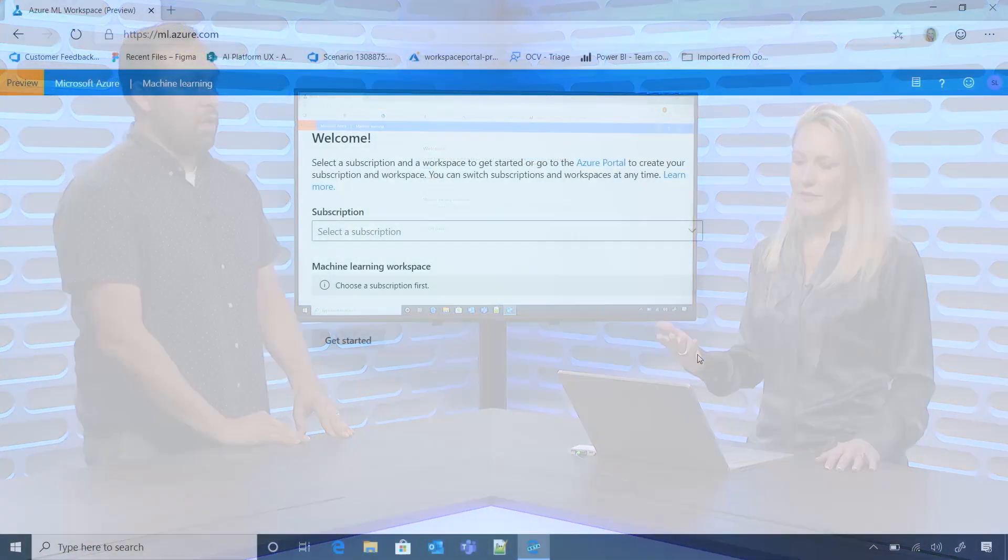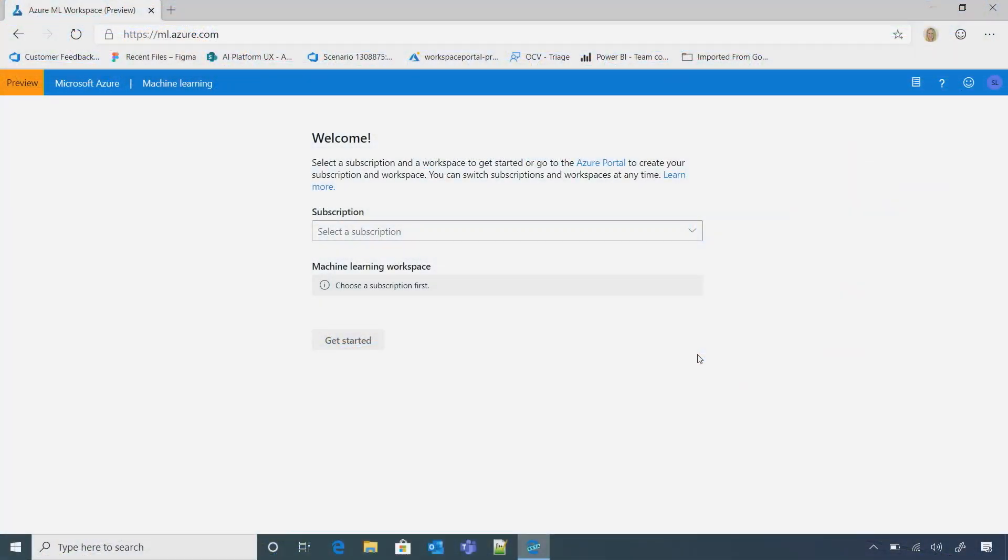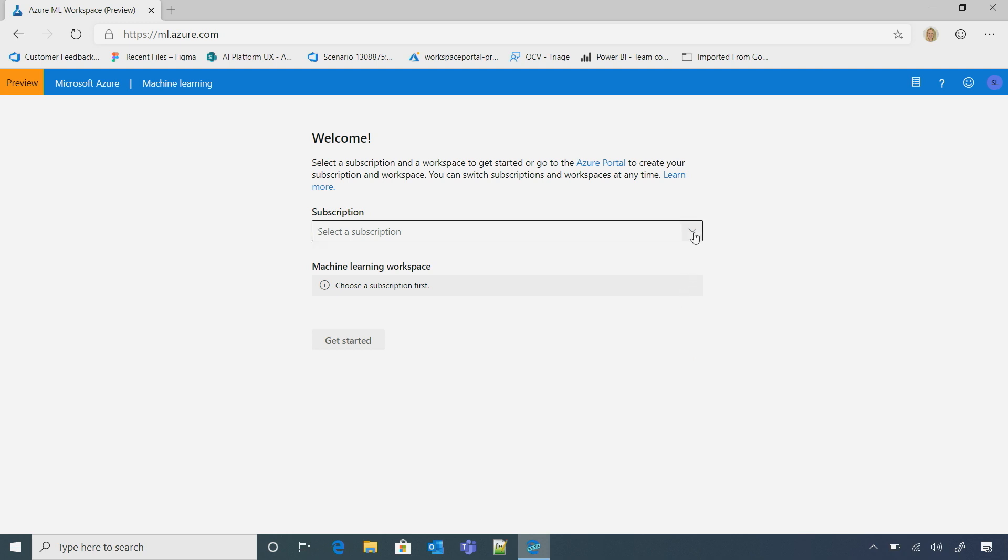Great. If you come to my screen, we're on ml.azure.com. So here, I've already signed in with my Azure account. I'm going to select my subscription. It turns out my IT admin has already created a workspace for me.